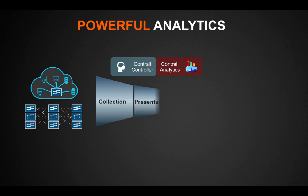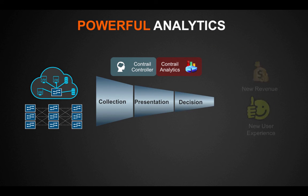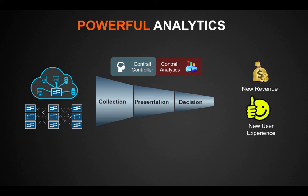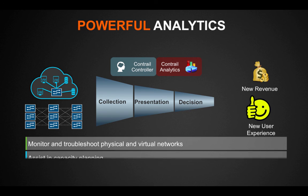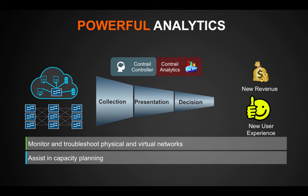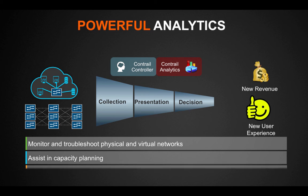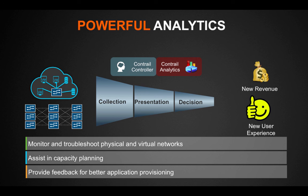Contrail offers powerful analytics to monitor and troubleshoot the physical and virtual networks and assist in capacity planning and better application provisioning.